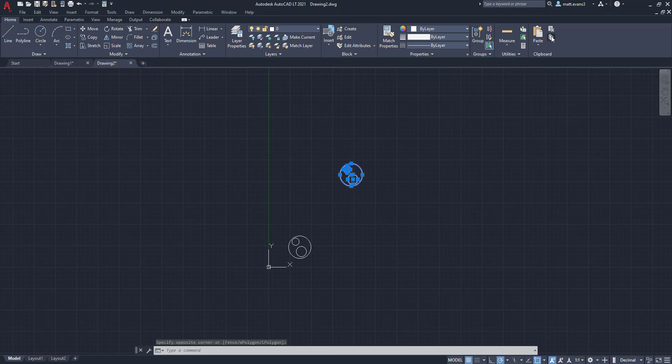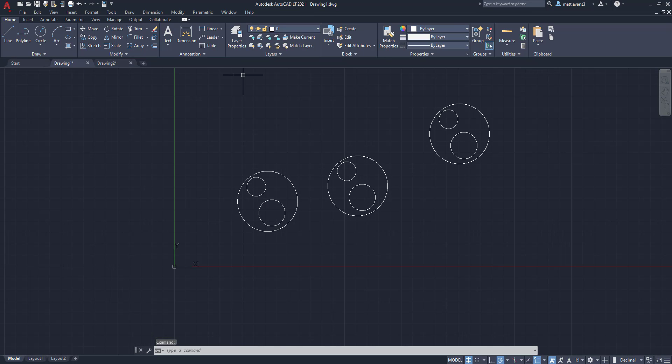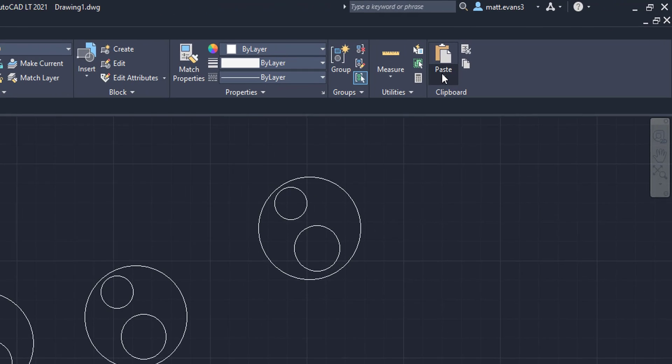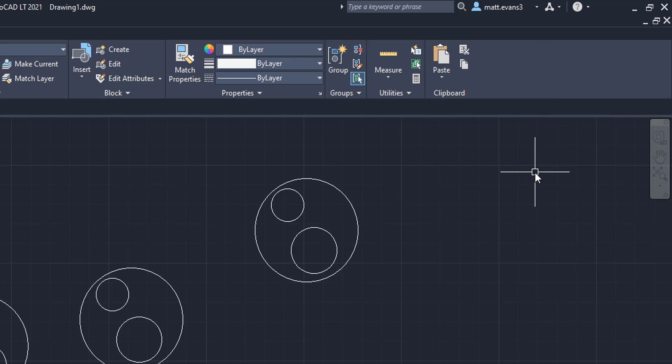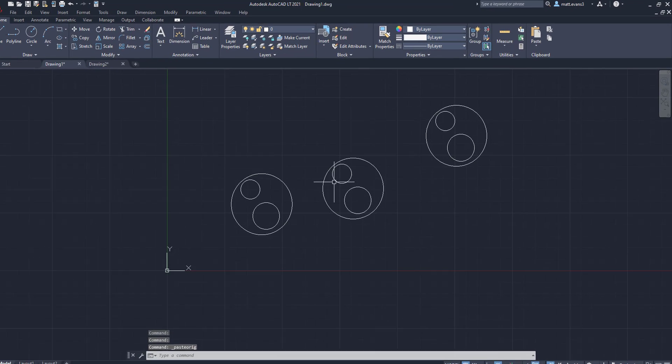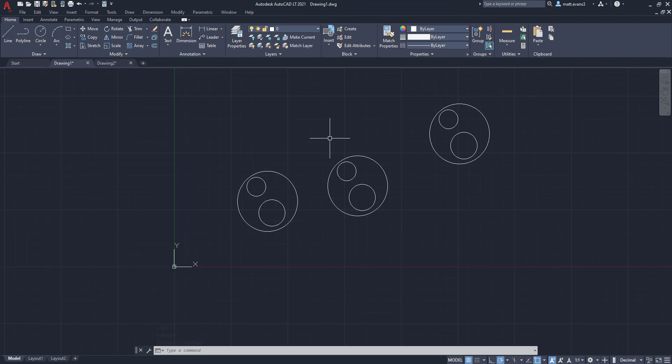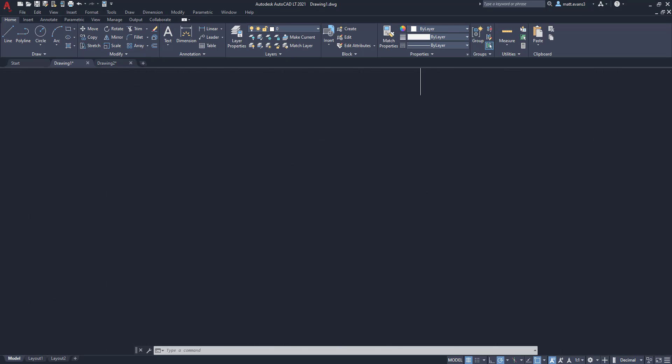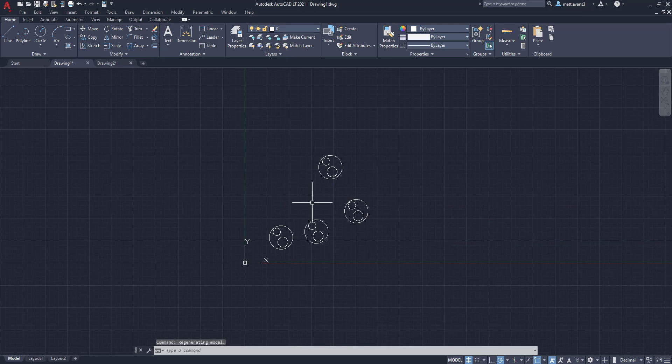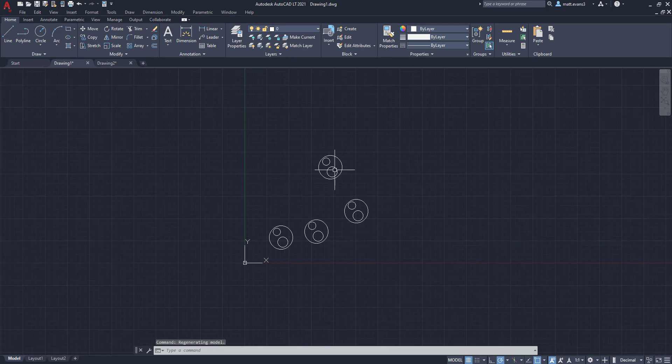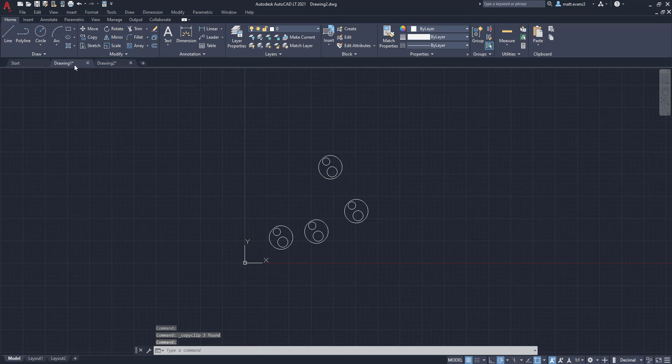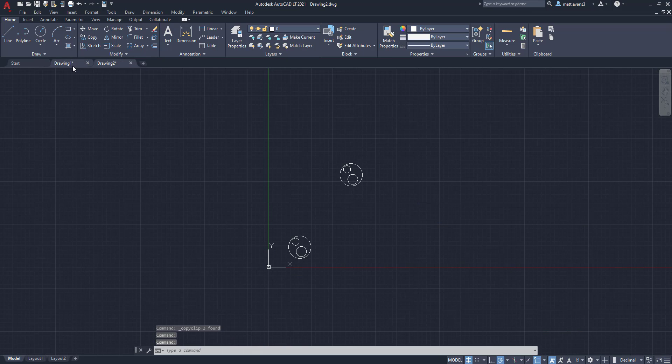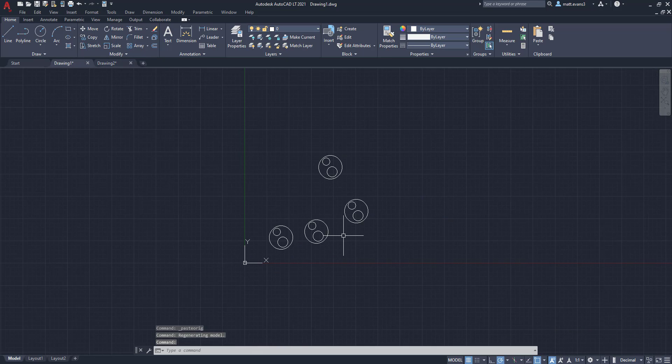We're going to copy it. And then I'm going to come select paste, but paste to original coordinates. And as you can see here, once I click my mouse, nothing happens. And it looks like nothing else pasted over here. But when I zoom out, I can see now that it actually pasted to the same exact location as drawing number two. So that is what pasting to the original coordinates means.